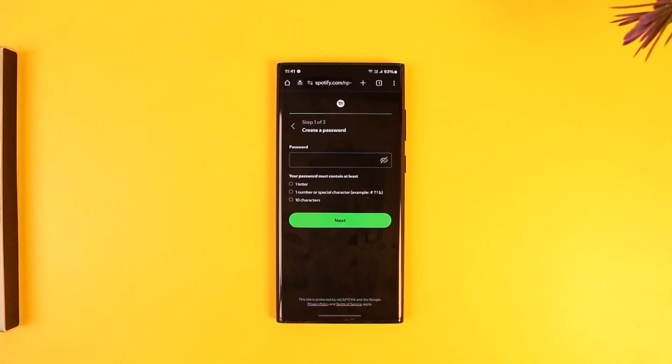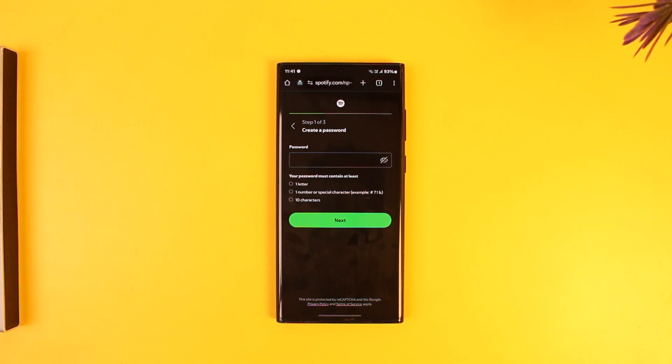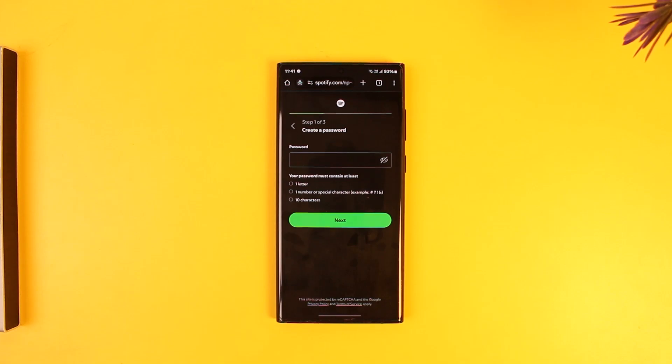Now creating an account is one thing and subscribing to Spotify Premium is another thing. Subscribing is only optional. You can also use the free account if you want to.